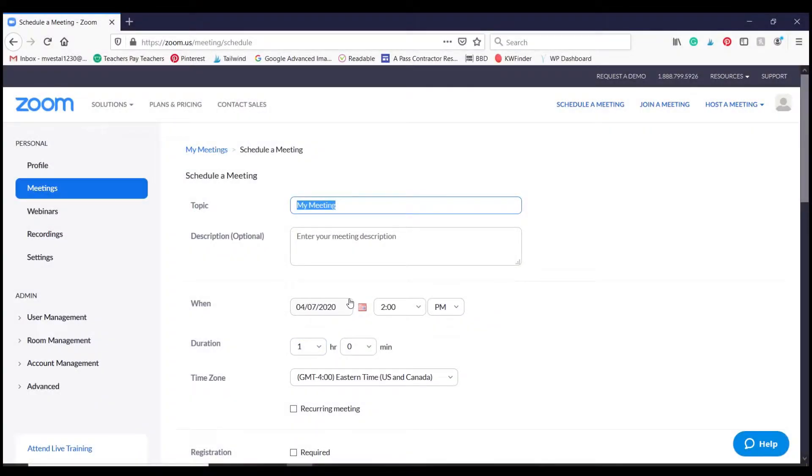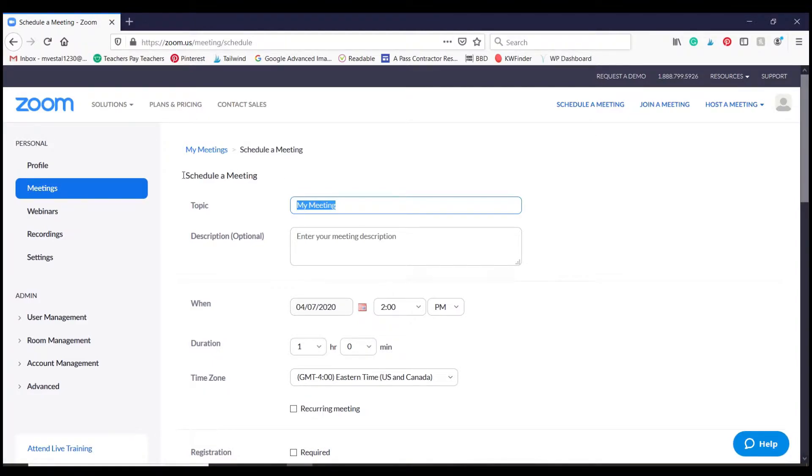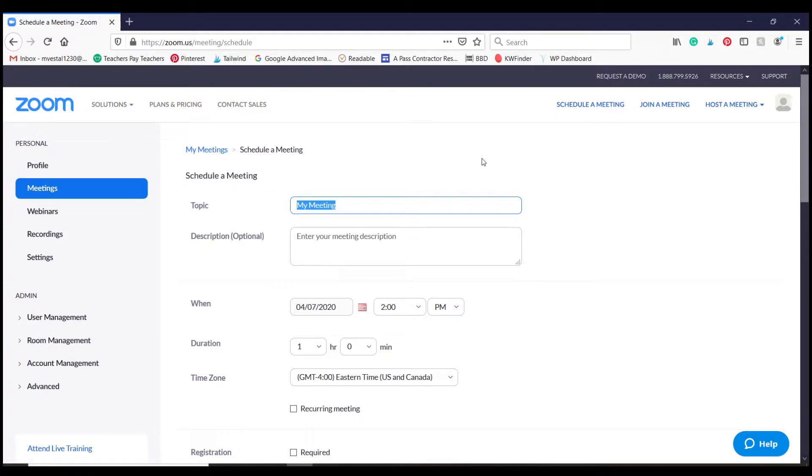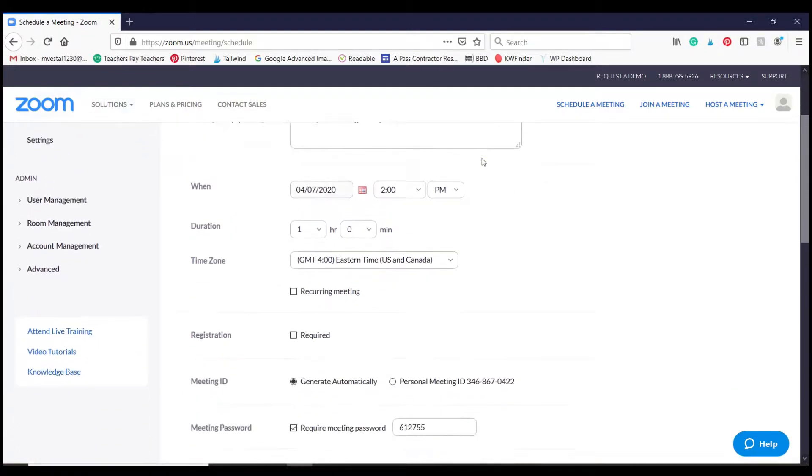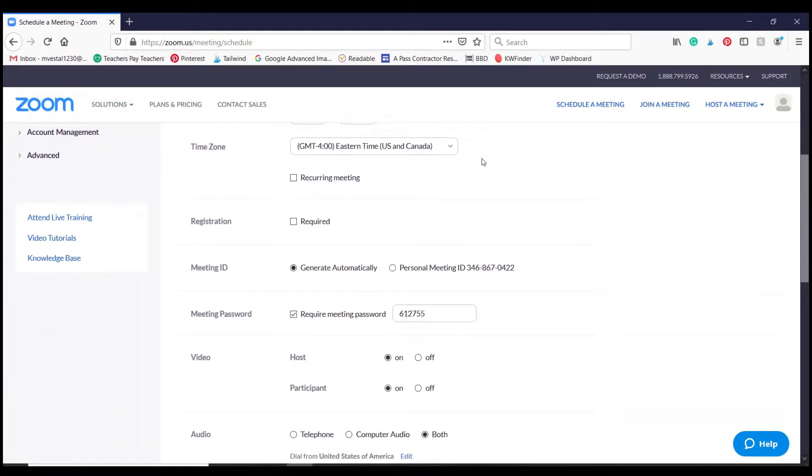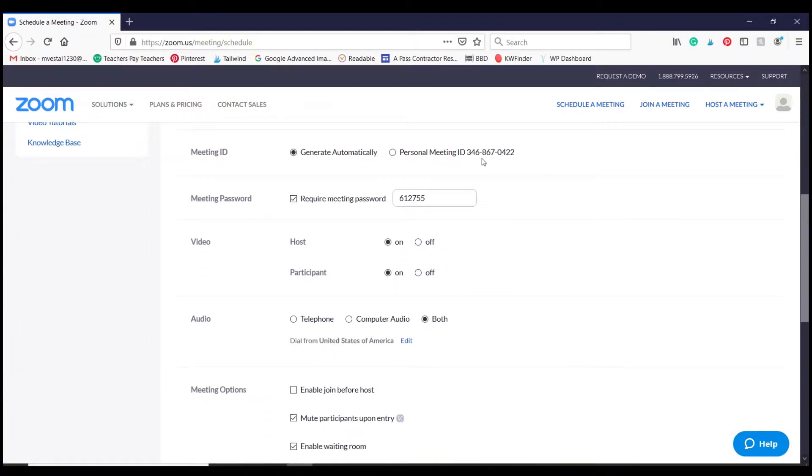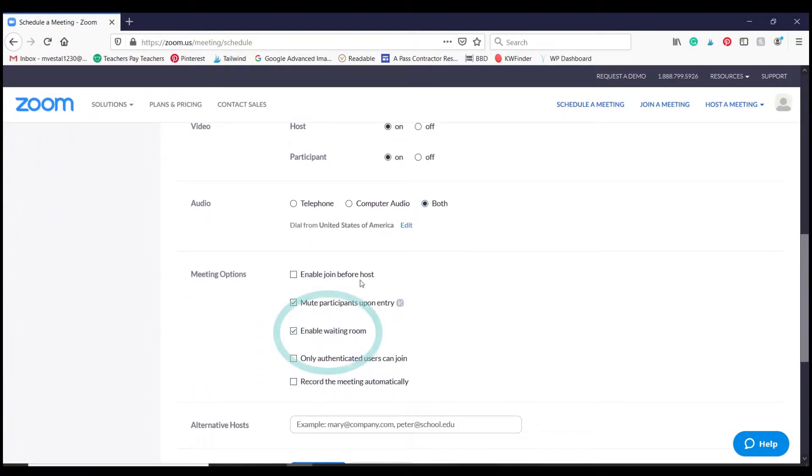Now the first step to setting up a virtual waiting room is going to occur when you are creating the meeting. So you can see right now I'm in meetings and I have chosen to create a new meeting. I've showed you how to set up everything in an earlier video, but if you scroll down to the bottom here...